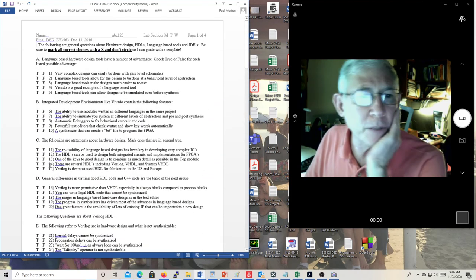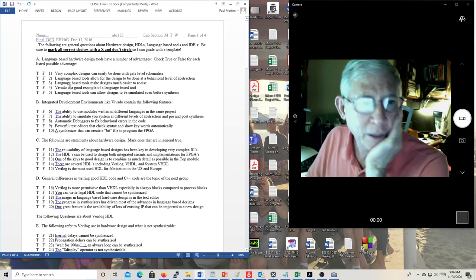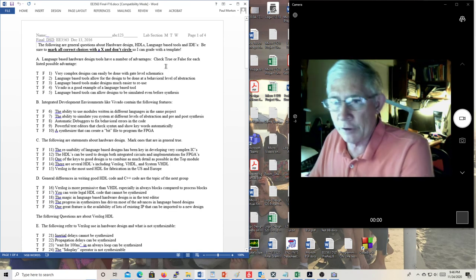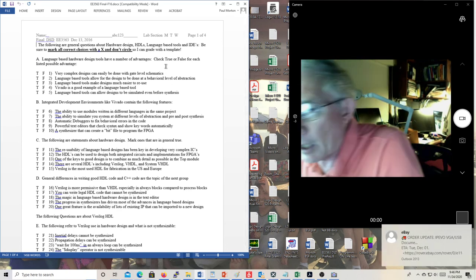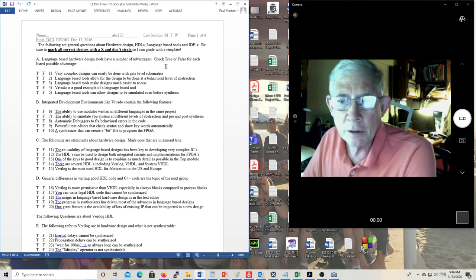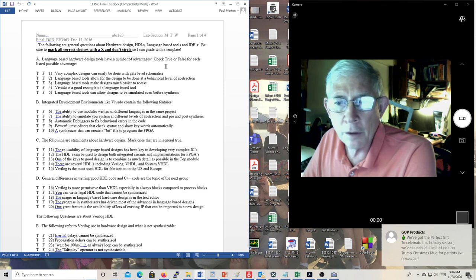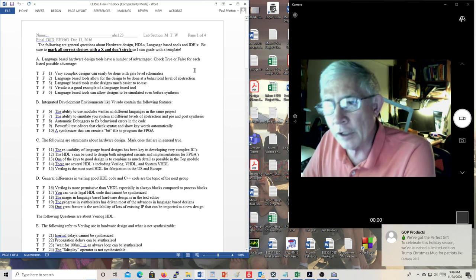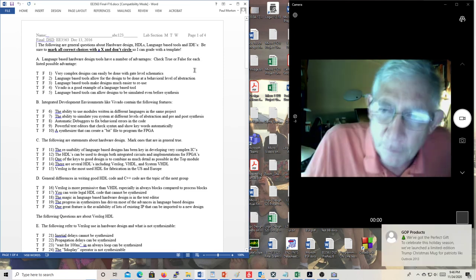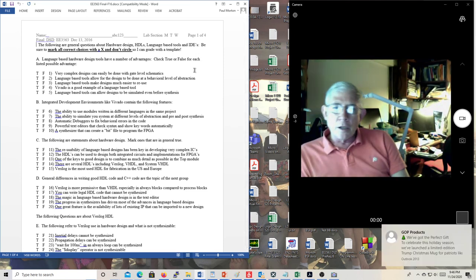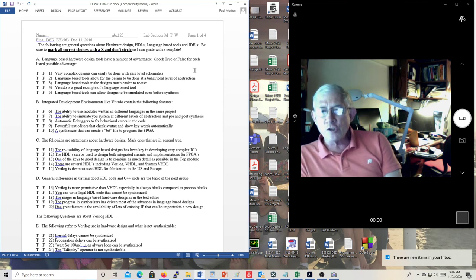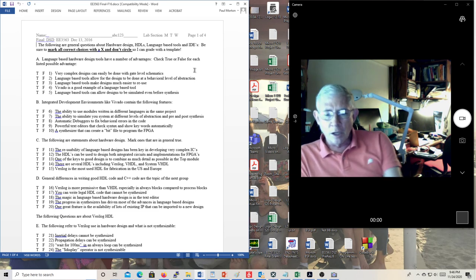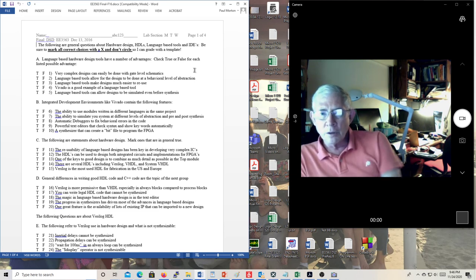First question: 'Very complex designs can be easily done with gate-level schematics.' That's just not true. The latest NVIDIA chip using 8-nanometer feature size has 2 billion transistors on it. We already did the math — that would take a square mile to lay out that schematic, assuming a square inch for each transistor.